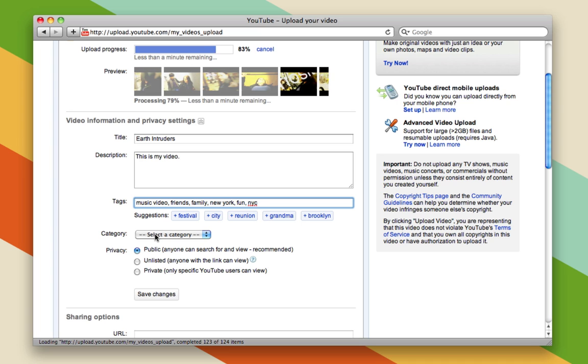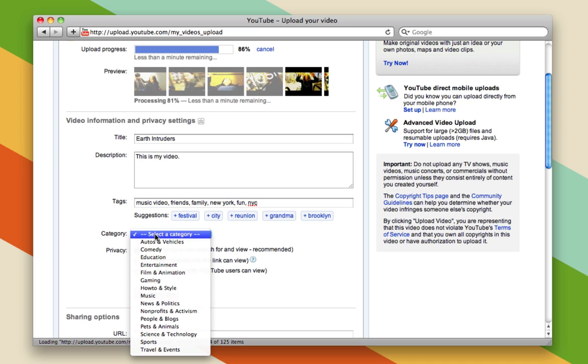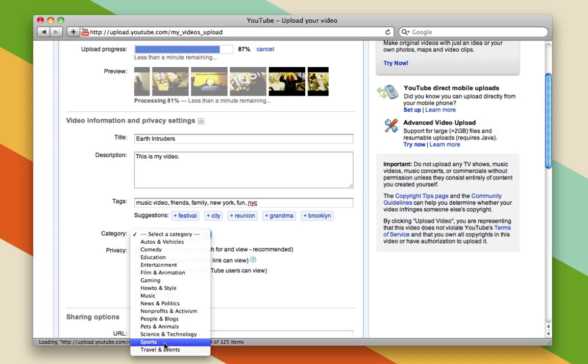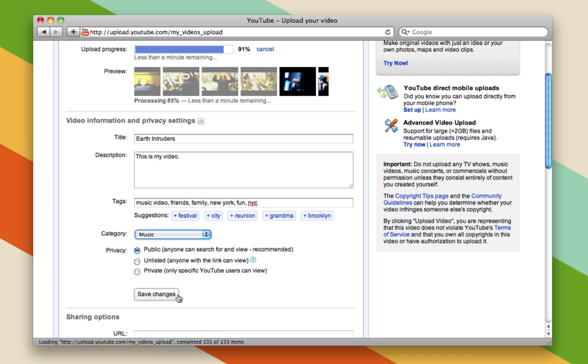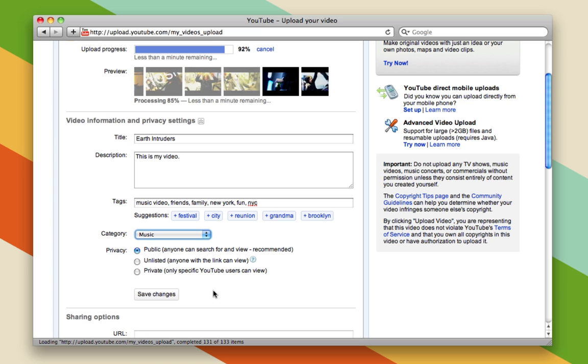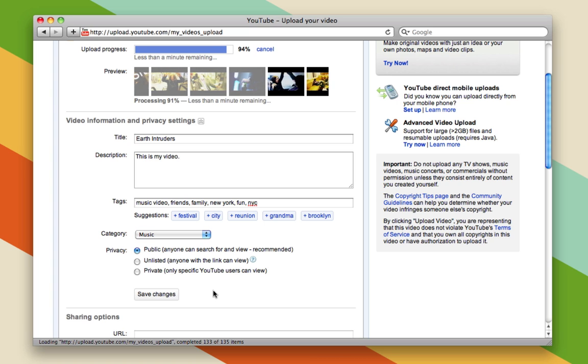You'll also want to choose a category. There are a limited number of categories, and they're already specified for you. I'm going to choose music. You can choose whatever suits your video best.